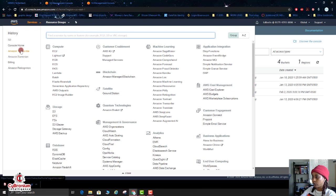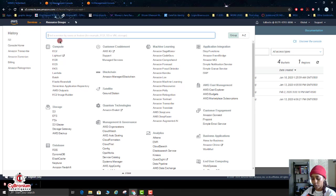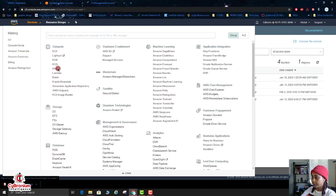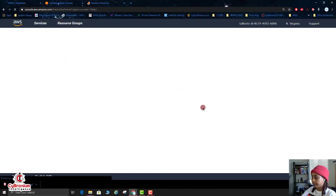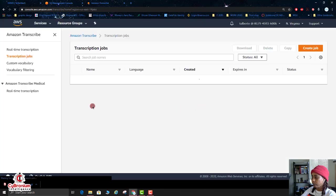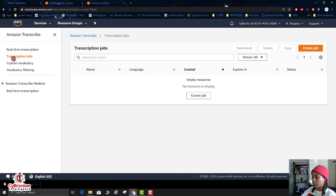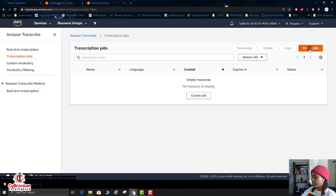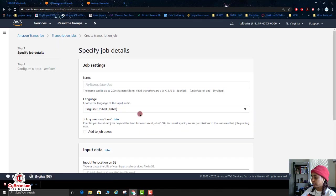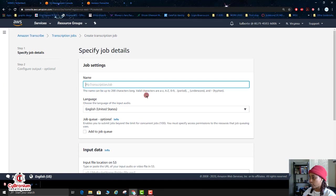So now what you want to do is you want to go to Services and you want to go to your Amazon Transcribe. So in the search box, you'll type in Amazon Transcribe if you don't have it in your history. Okay, so now here for Amazon Transcribe, you want to click on the Transcription Jobs.